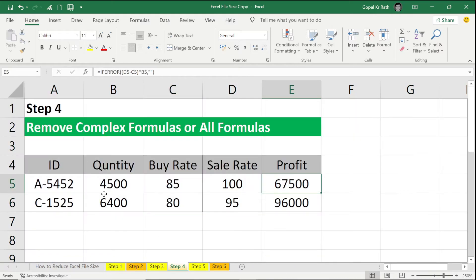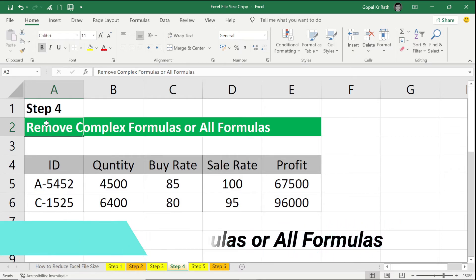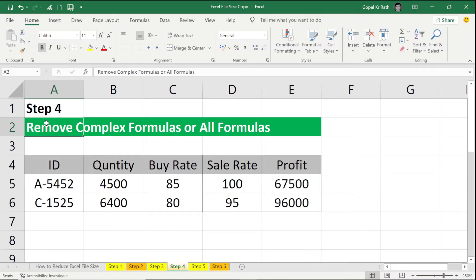Now the fourth step is to remove complex formulas or all formulas in Excel. Try to keep the simple formulas rather than keeping complex formulas such as IFERROR, INDIRECT formulas, or so many complex formulas. If you have those formulas, then it is going to take a lot of space and it is going to take a lot of time in calculation of your Excel file. So how can we remove that?